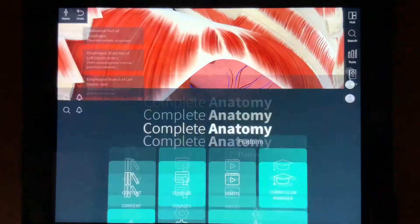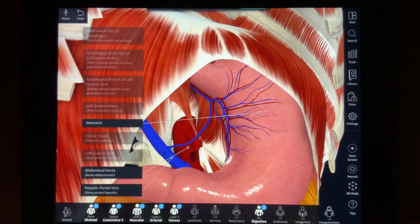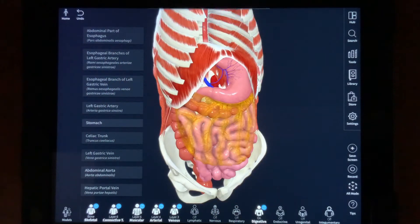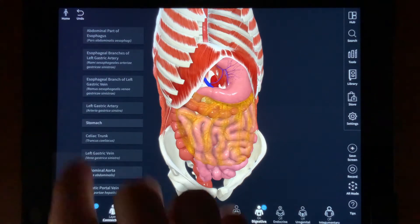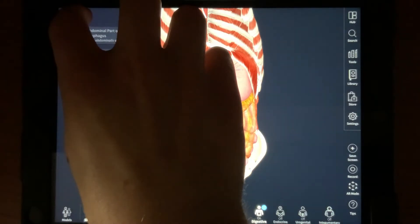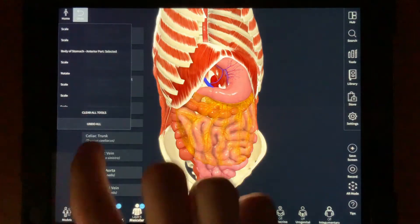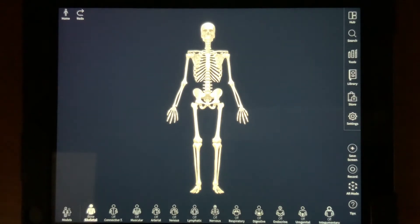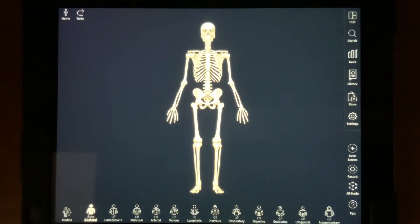Now let's check out models. If you're going to models right after looking at one of the prearranged models in content like I did, it may still look like what we were looking at before. To get a fresh model to add whatever you'd like, you can hold Undo at the top left until the draw bar appears, then press Undo All. From here, you have this virtual human body at your fingertips to explore whatever you feel curious about.